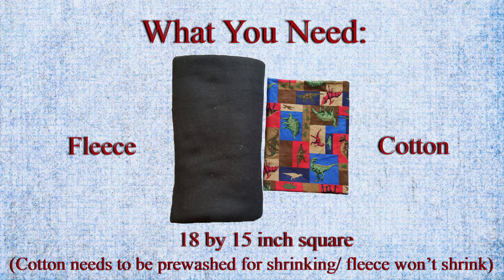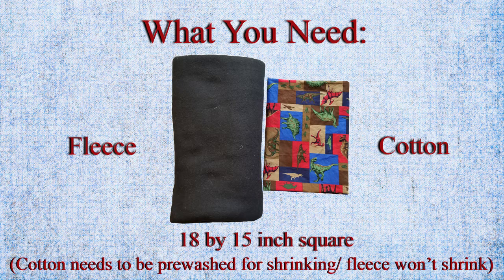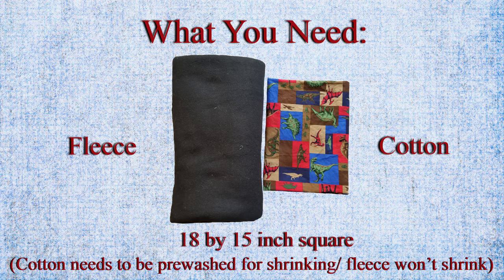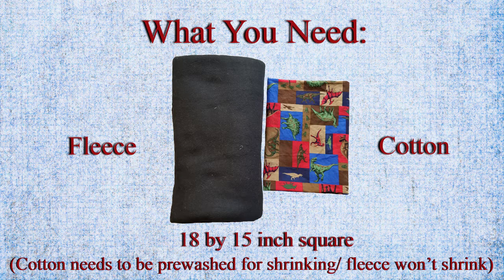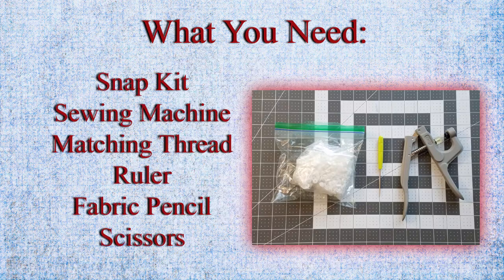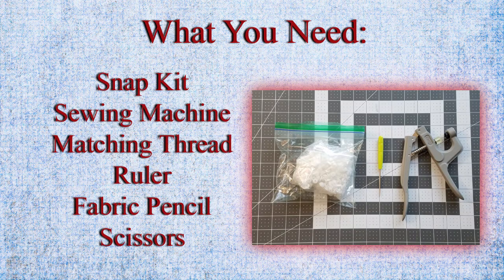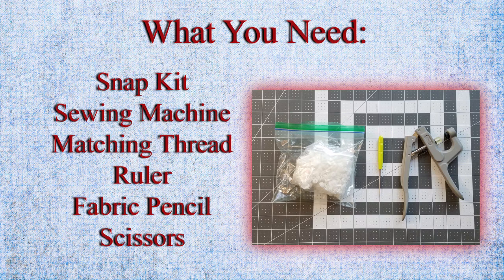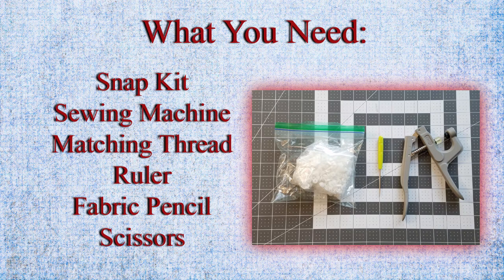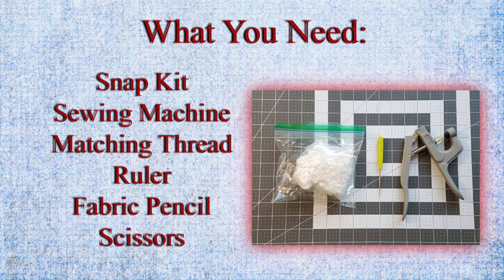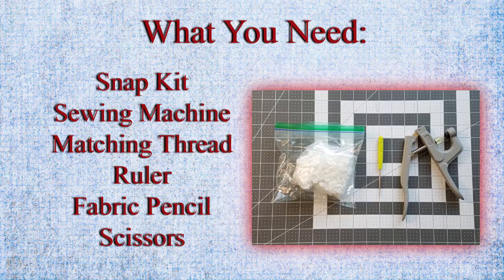I have sketched out a pattern that you can find down below and print out yourself so you can follow along with this tutorial. Otherwise you can pretty much do the same thing using whatever bib that you have and just trace it out and then add a 3/8 inch seam allowance to the outline.